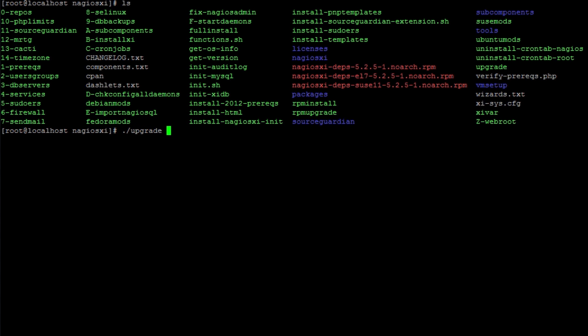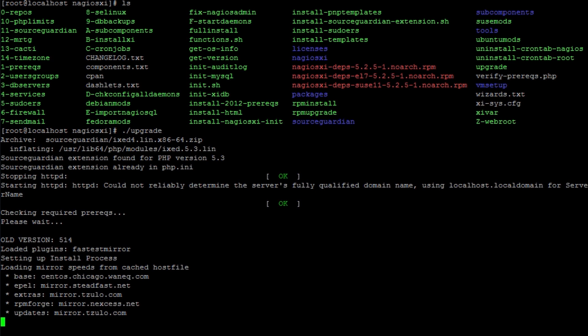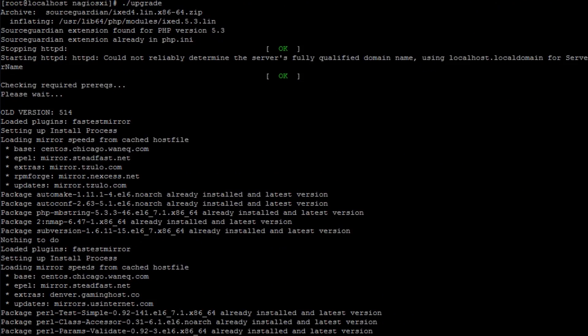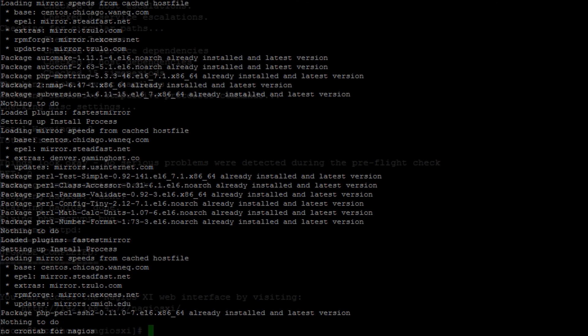So run ./upgrade. We'll pause temporarily while this upgrade runs, just because it does take quite a while, just so you can see what it looks like at the end.